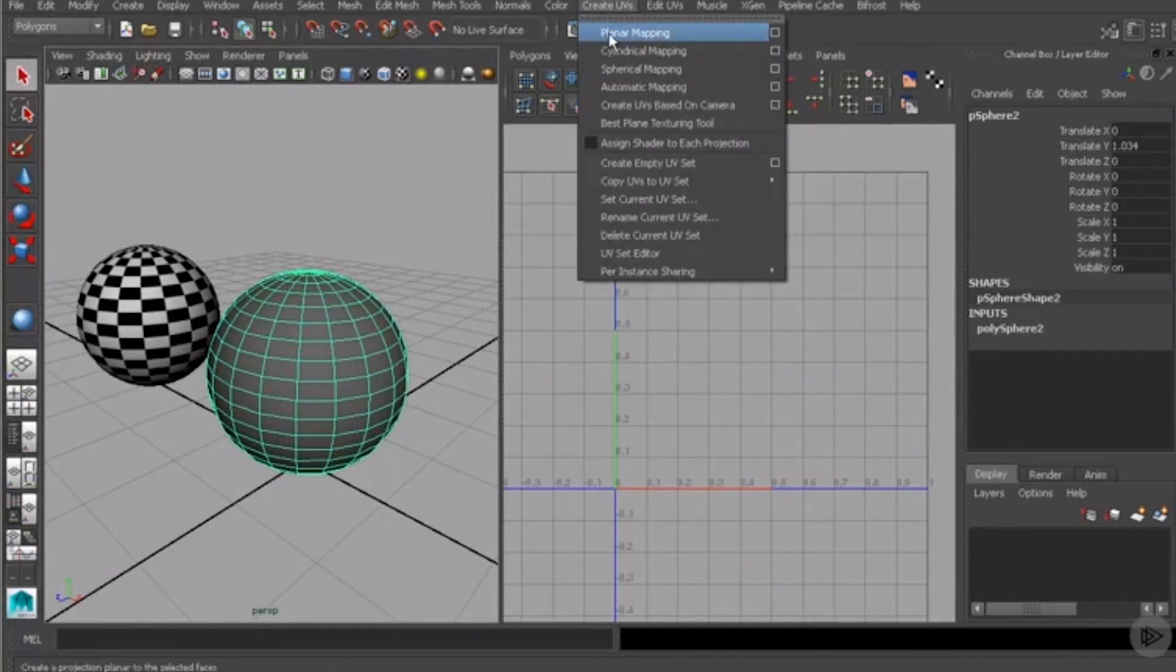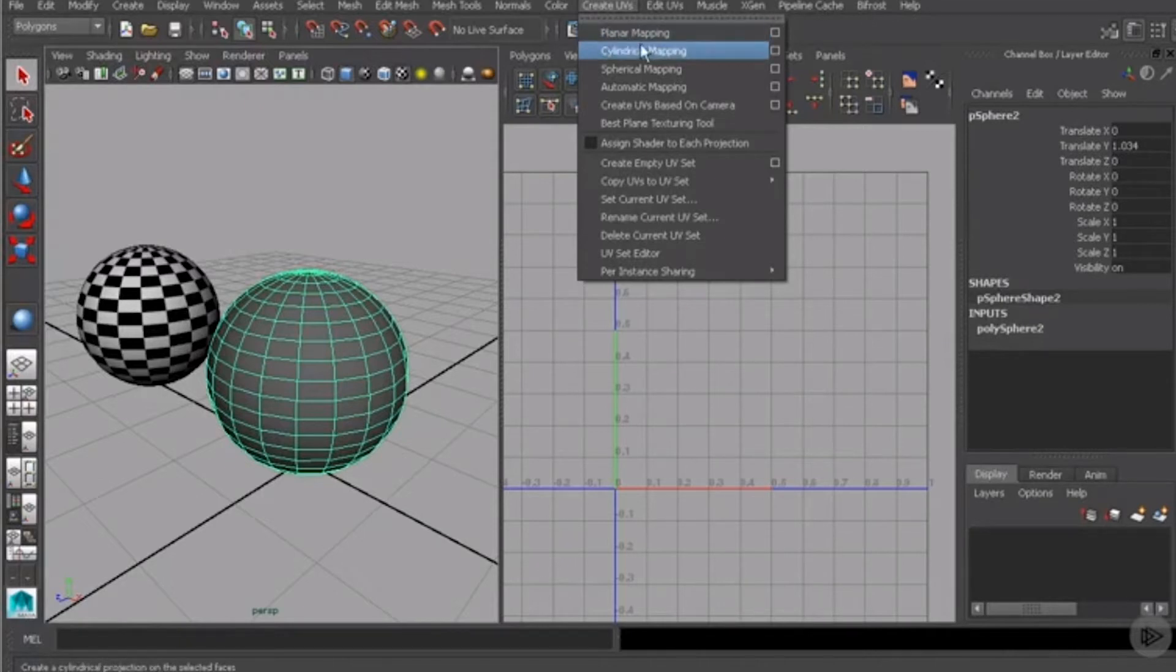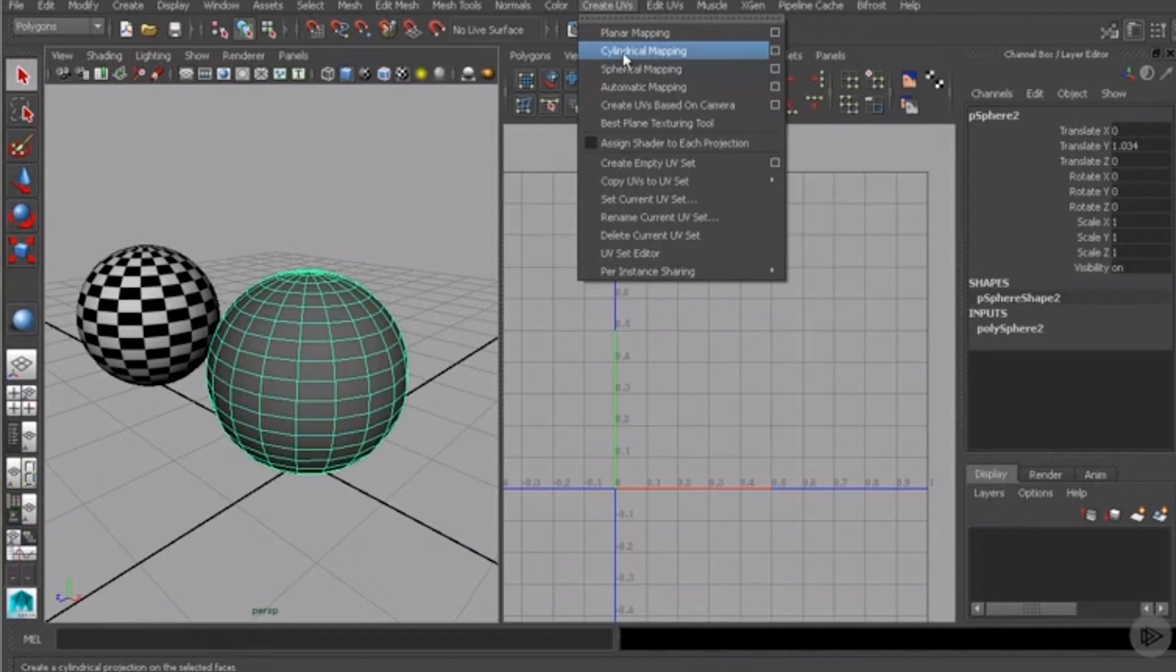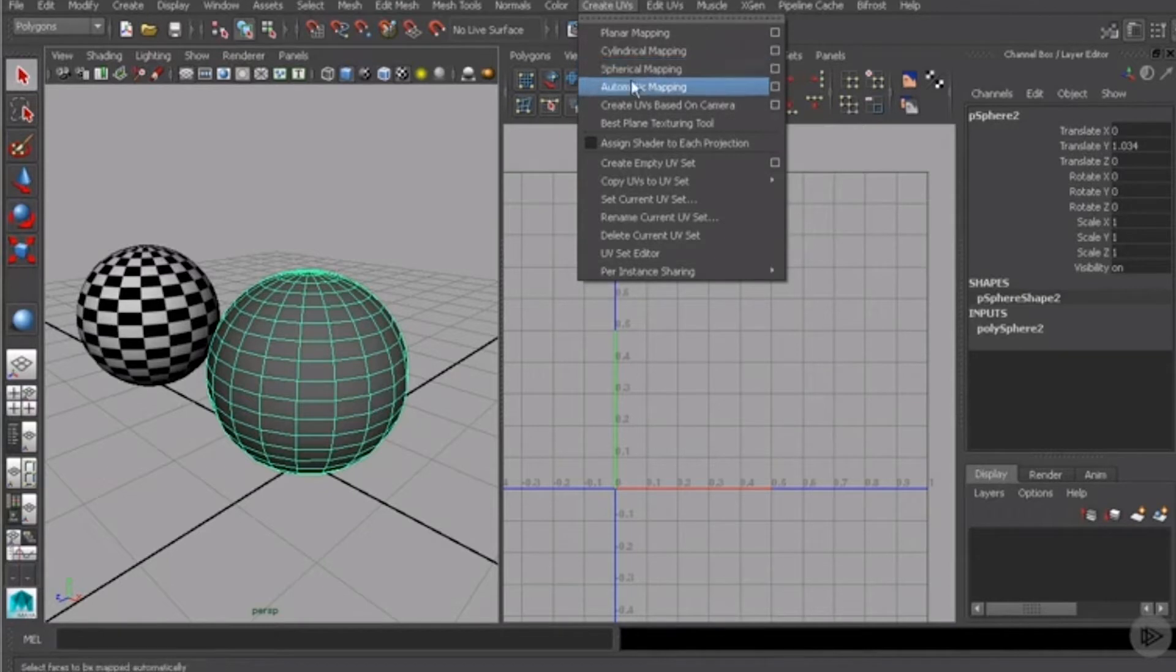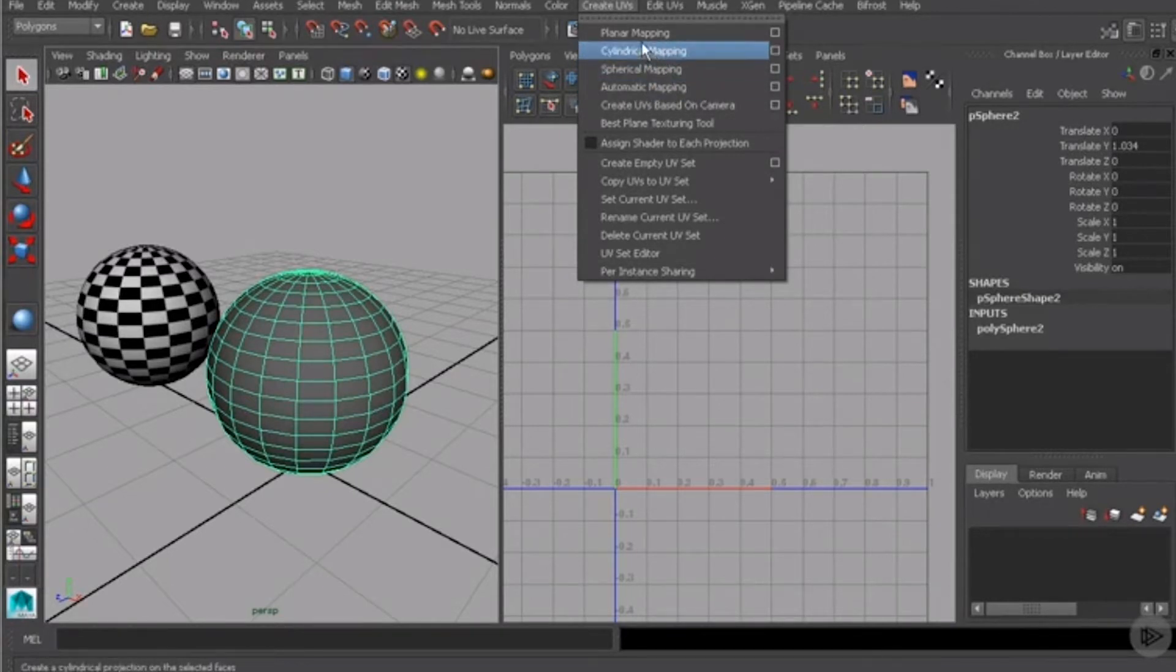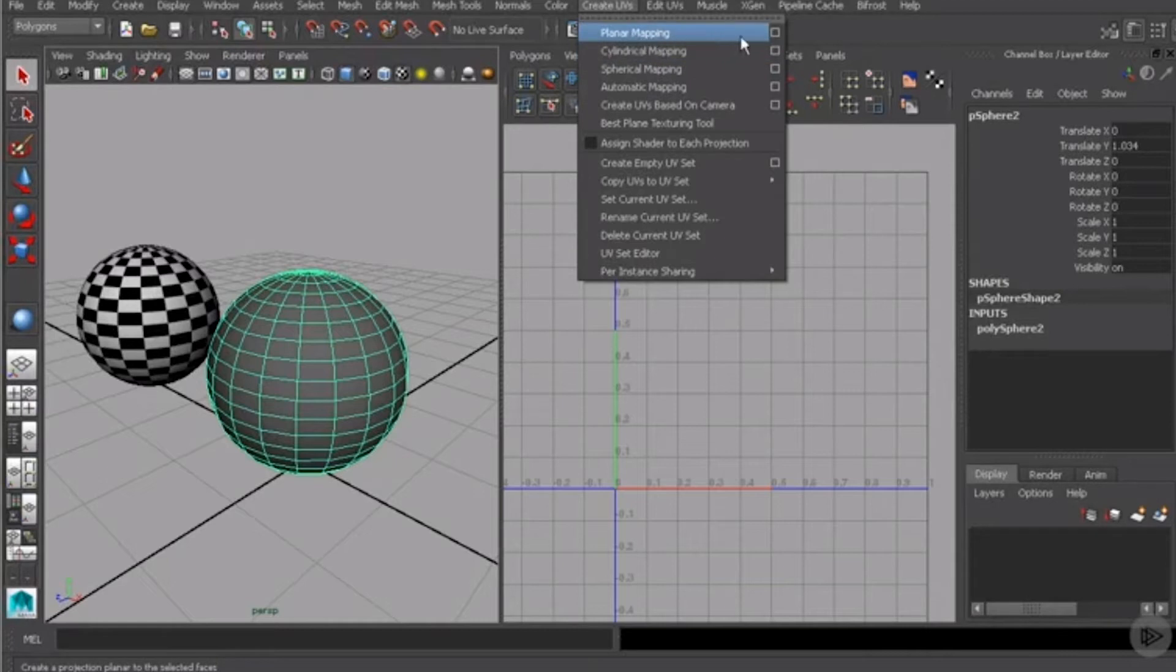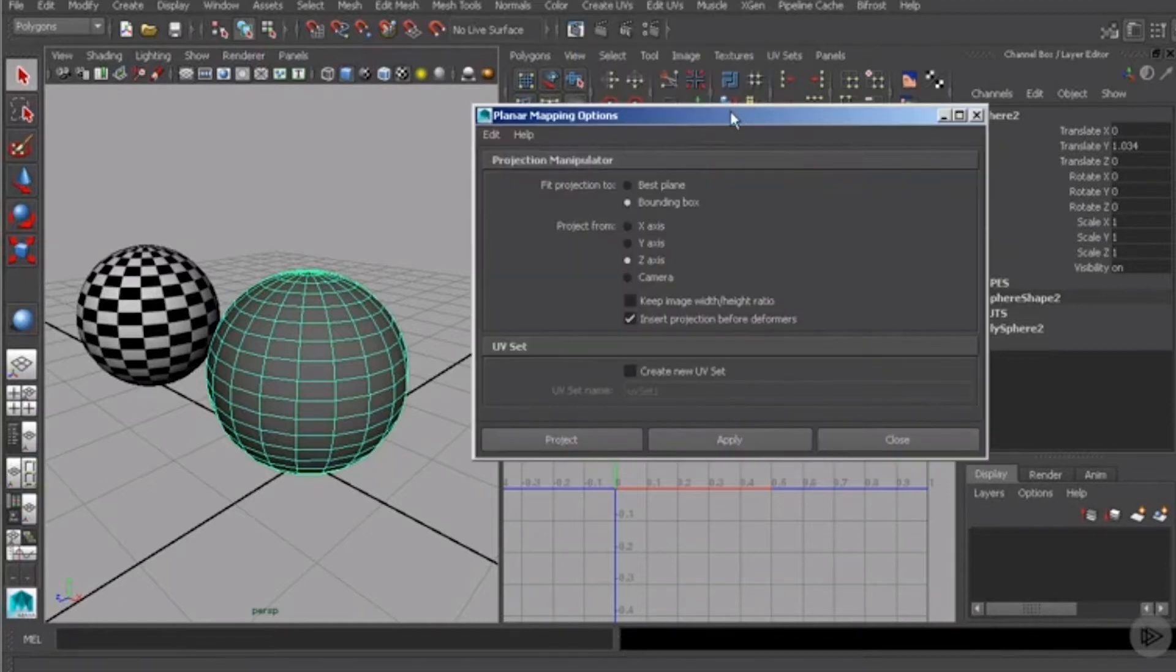You can see we can project based on a plane with planar mapping, we can project based on a cylindrical shape with cylindrical mapping, and then spherical mapping will project based on a spherical shape. We also have automatic mapping, which is a little more complex. We'll get into that in a few lessons. But let's look at the options for planar mapping.